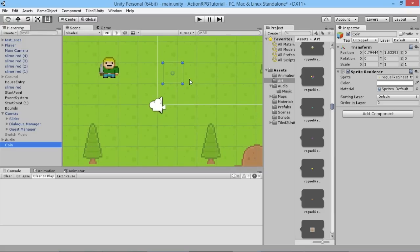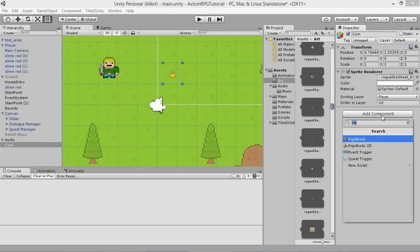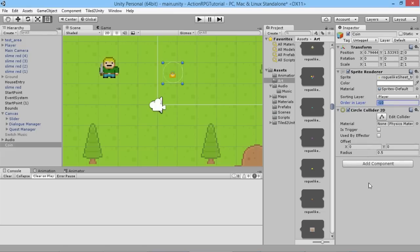You can actually see it in the scene because it's rendered behind the ground, so we change the sorting layer. We'll put it on the same layer as the player and we'll put it at minus 10 so it's behind the player, so that when the player walks over the money it'll disappear behind the player. We're also going to add a circle collider 2D so our player is able to pick it up.